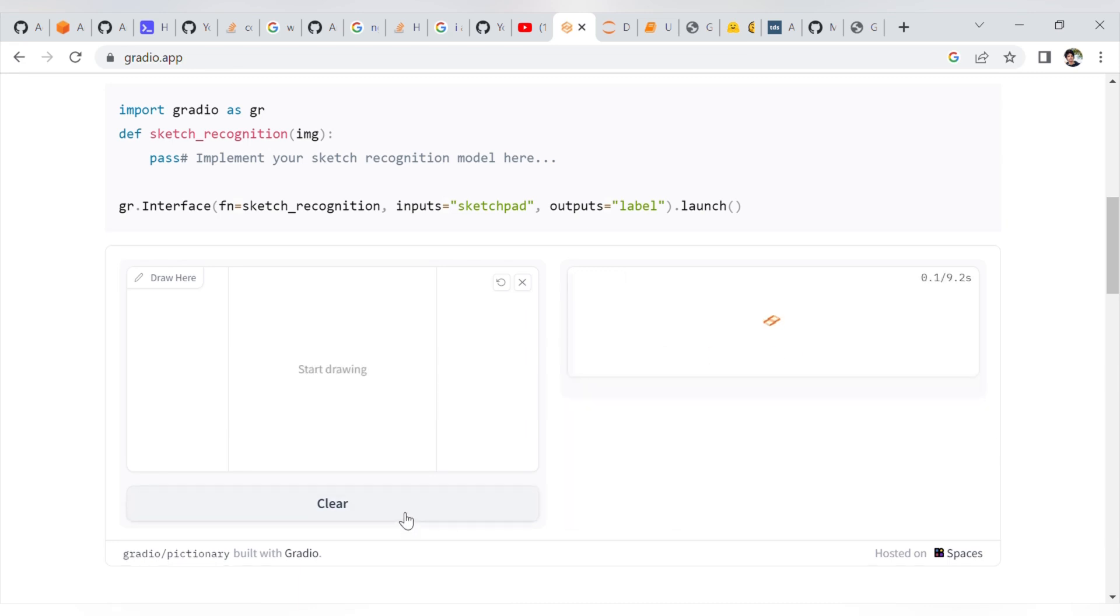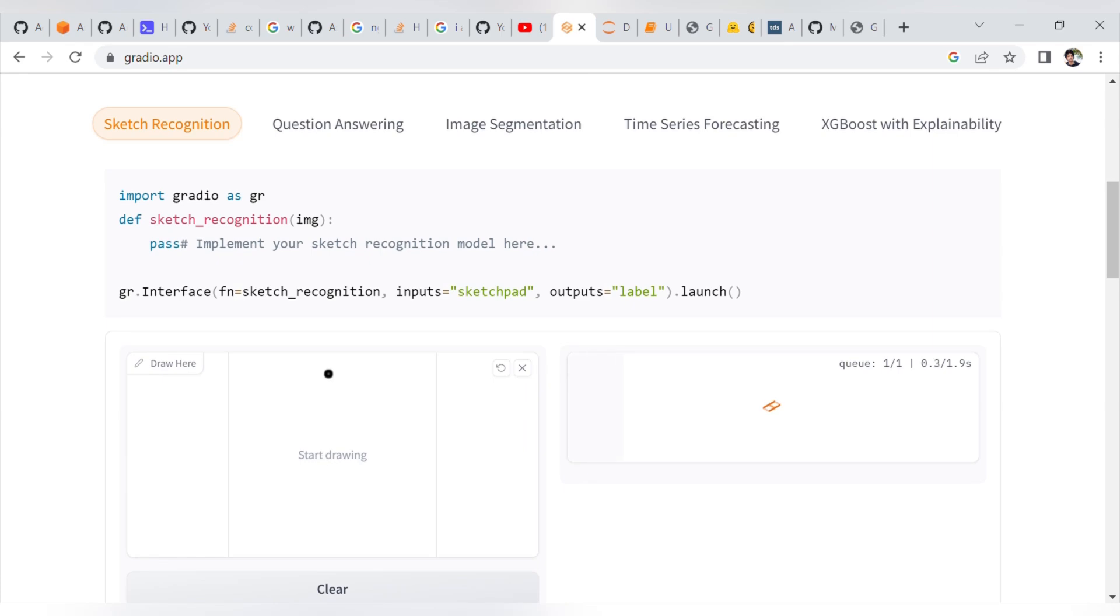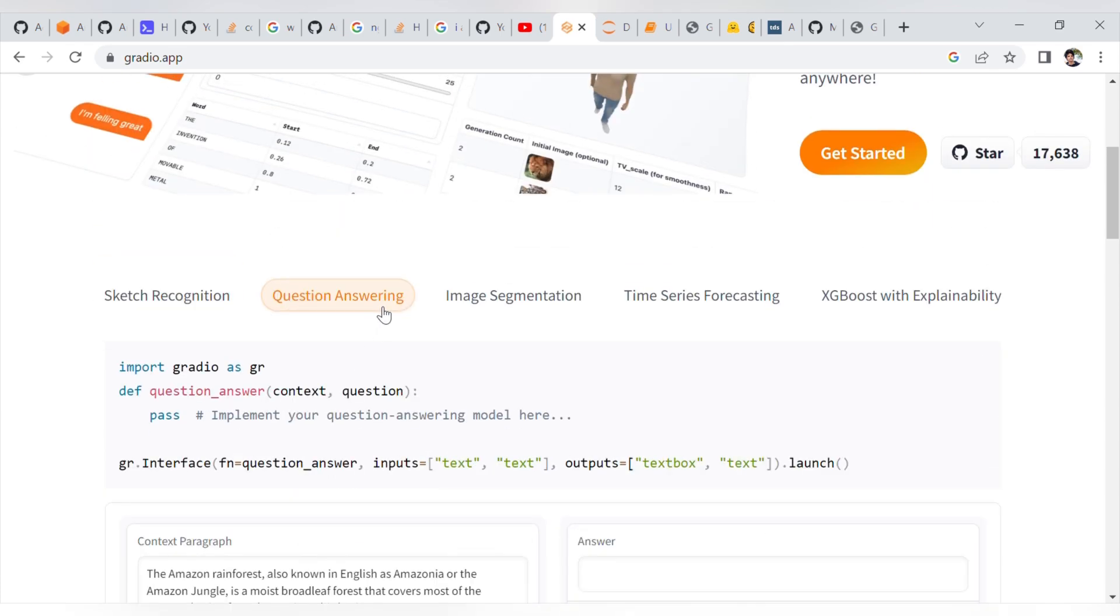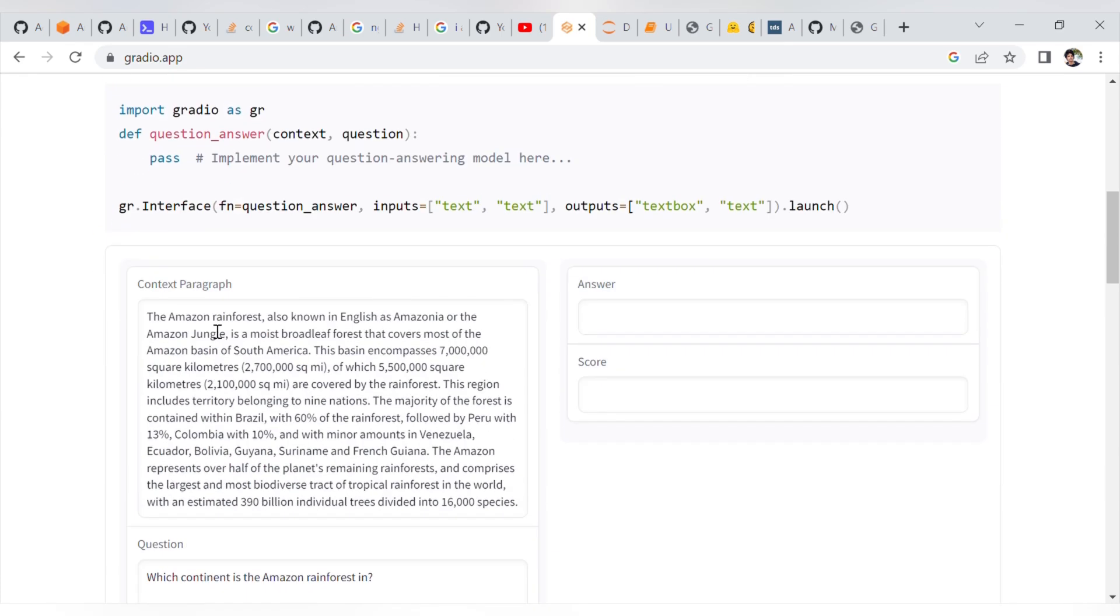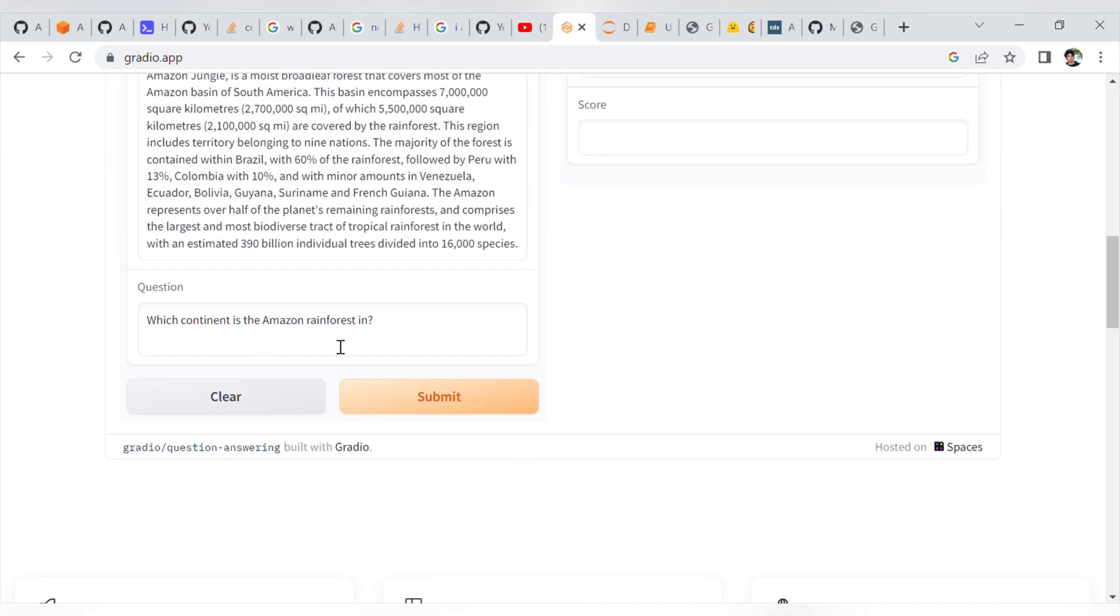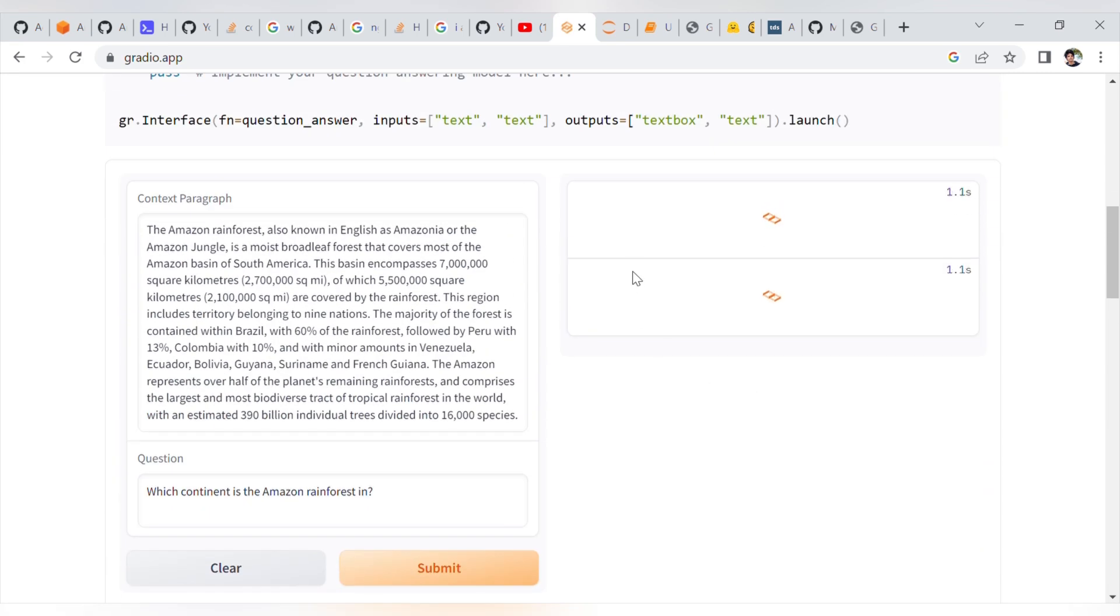Likewise, there is question answering. If you submit a paragraph and submit a question, then the model will give you the answer. It's a kind of NLP problem, natural language processing.